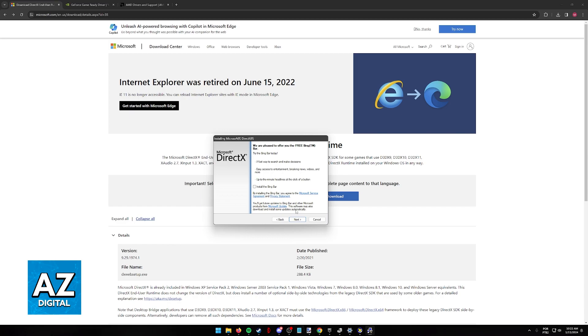Once this is done, restart your Windows 7 machine and try using any application or game that requires DirectX 11. The error should have gone away.